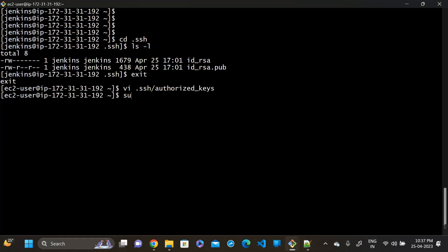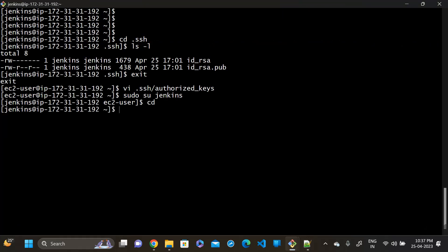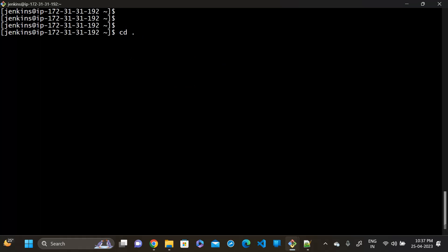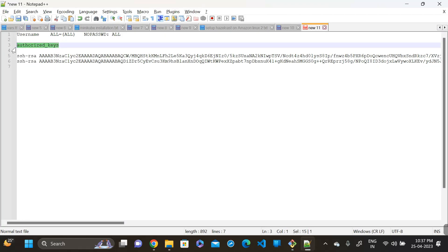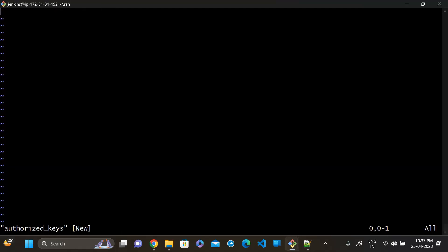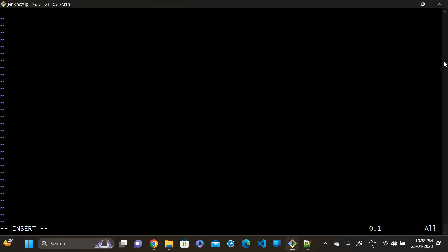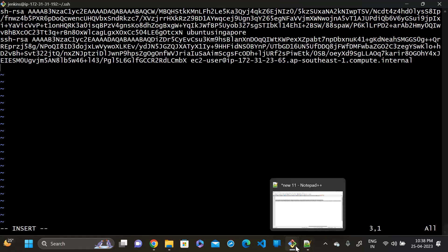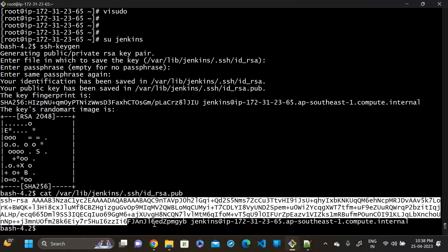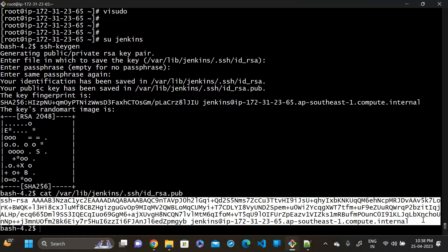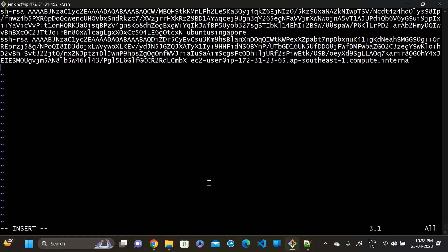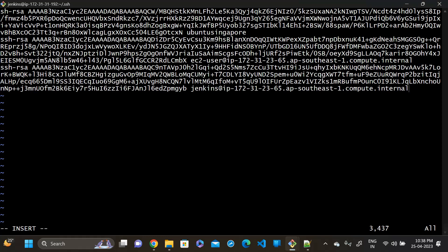Go back to the Jenkins user, navigate to 'cd .ssh', and open the authorized_keys file with 'sudo vi authorized_keys'. Insert the content, paste it, then go back to our master machine and copy the content of the public key file — it shows 'jenkins', confirming we are connecting as the Jenkins user. Paste it there and save.